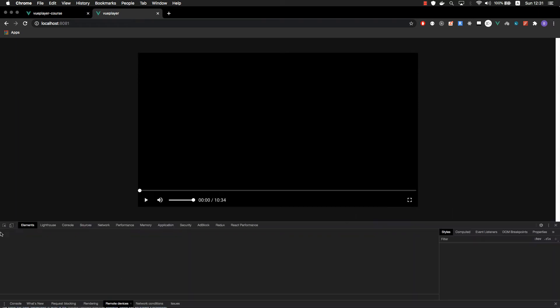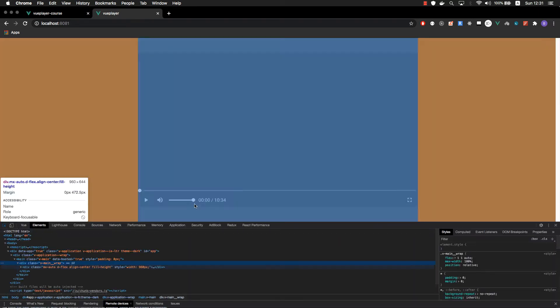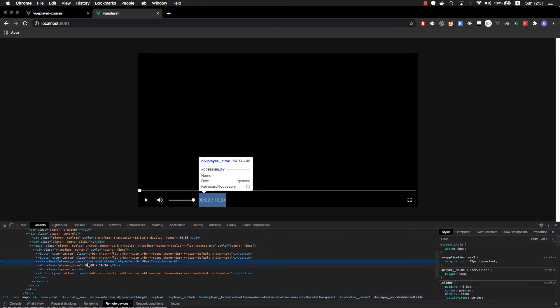Before going any further, let me open the final player so that we can get some references on how the slider is actually built. Here is our final player. Let's inspect the document and select our slider.